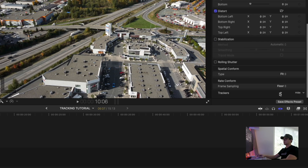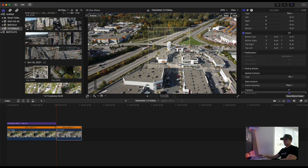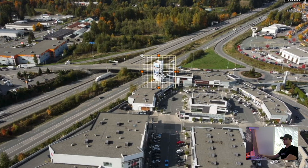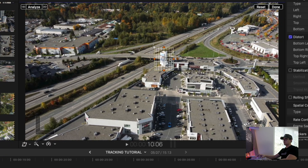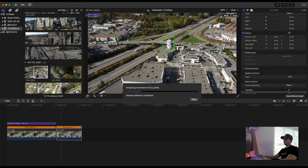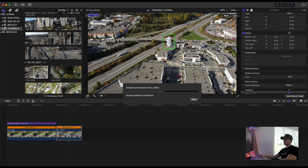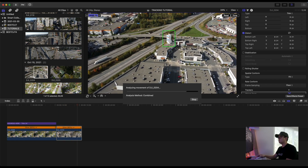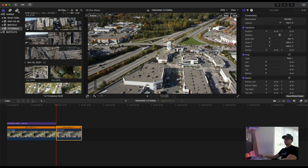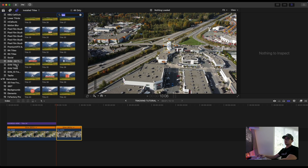I want to put a track on this white structure here. Contrast helps Final Cut Pro track an object a lot better. Click Analyze and you can already see Final Cut Pro tracking that white structure. You can then put text, a logo, or an image on top of your clip.